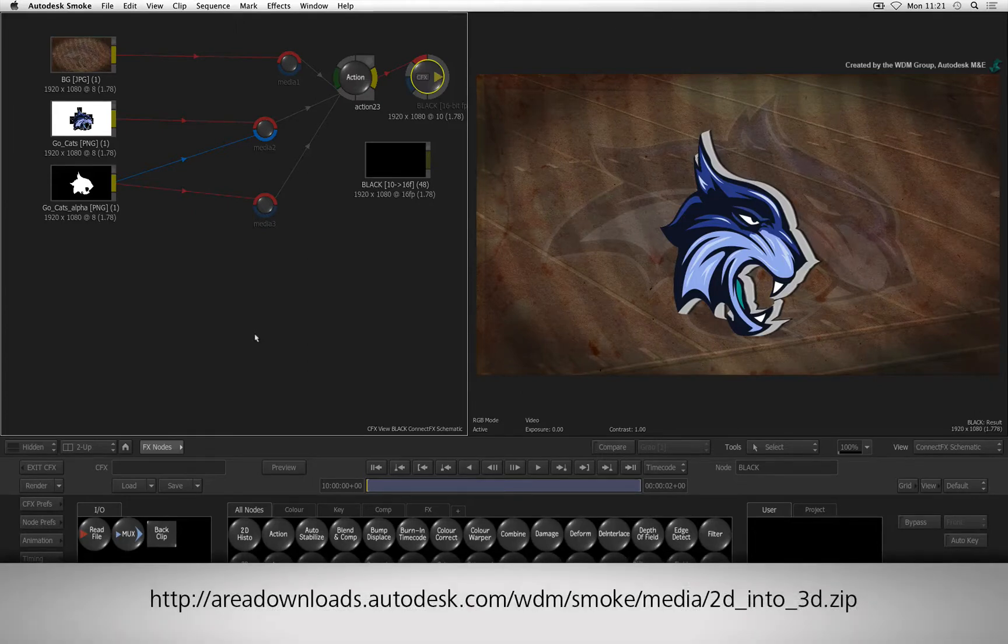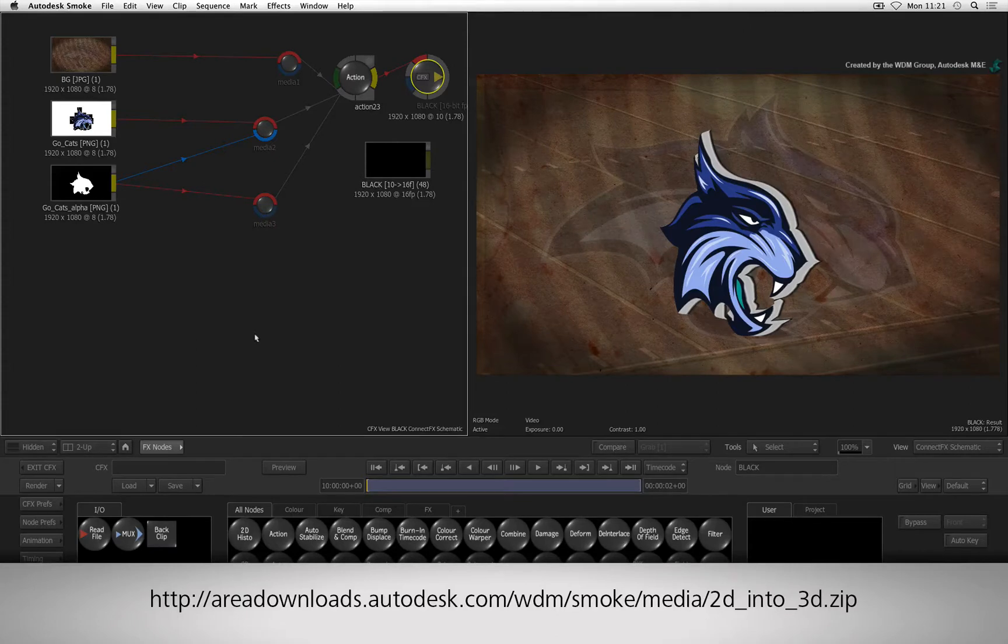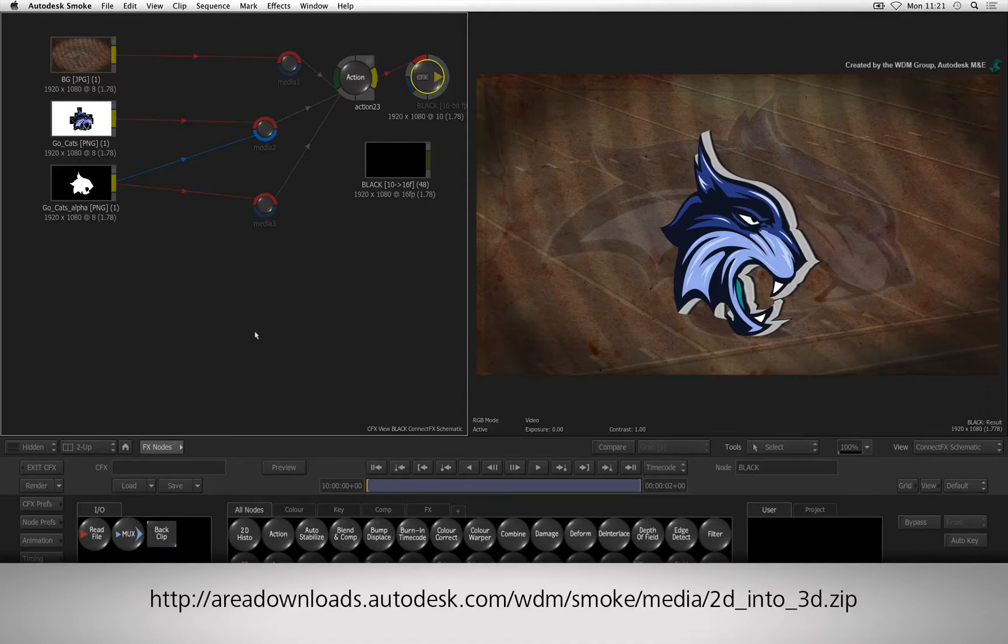If you would like to follow along, please click the link in the YouTube description to download the media. If you are watching the podcast version of this video, then type the link displayed in your internet browser.